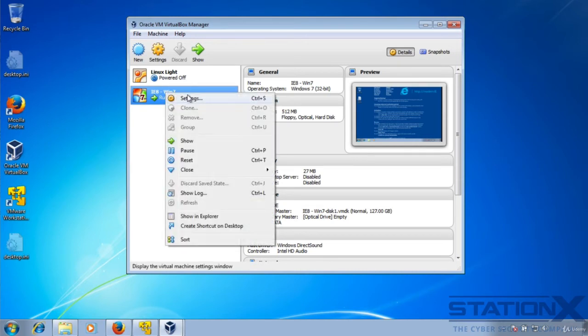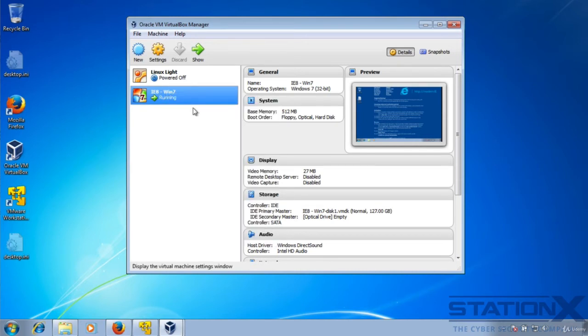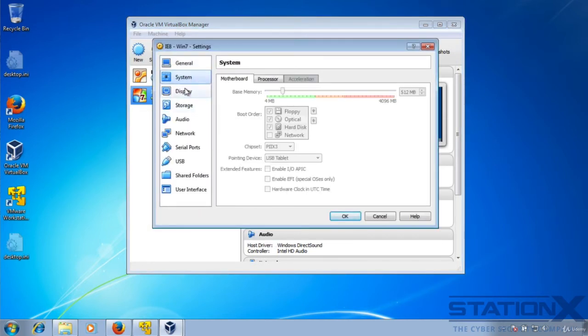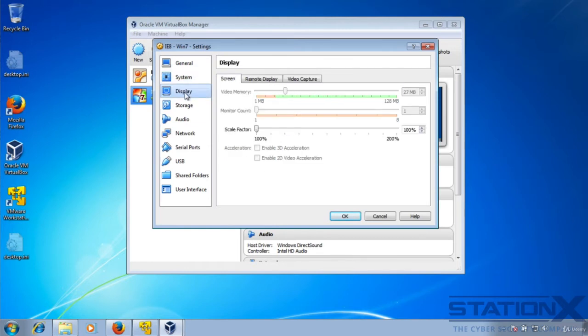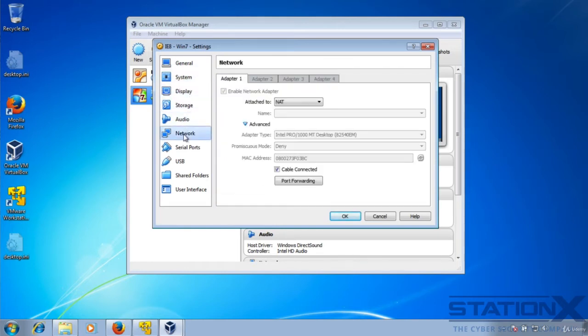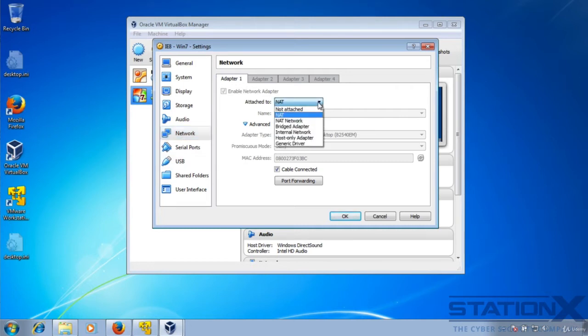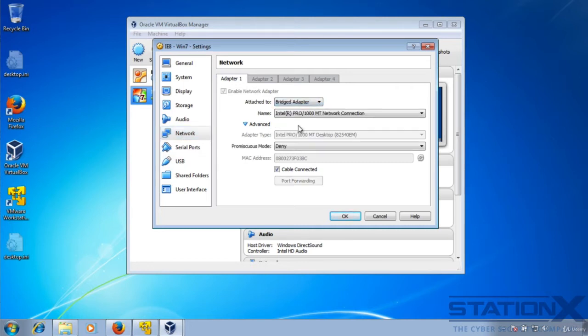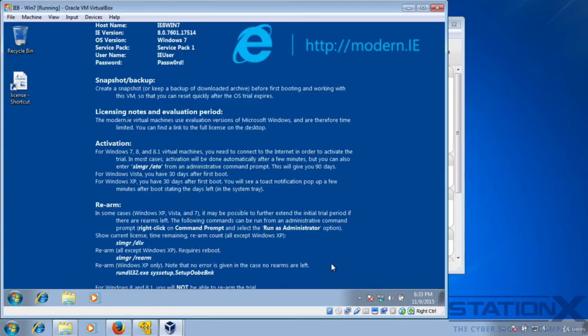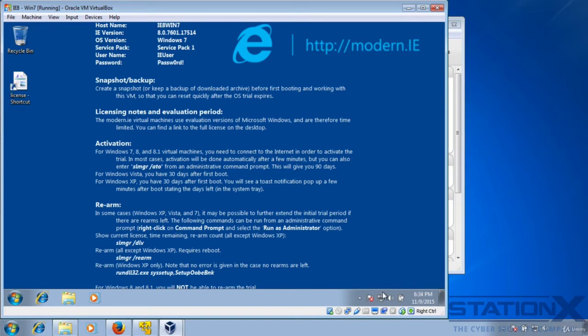You can right click settings and change all of the usual settings that you can see. Network. We want that to be bridged. As discussed, if you want to be able to view the network traffic and not have it on NAT. You can see there it's changing the network settings because I've changed it to bridged. And it's working.